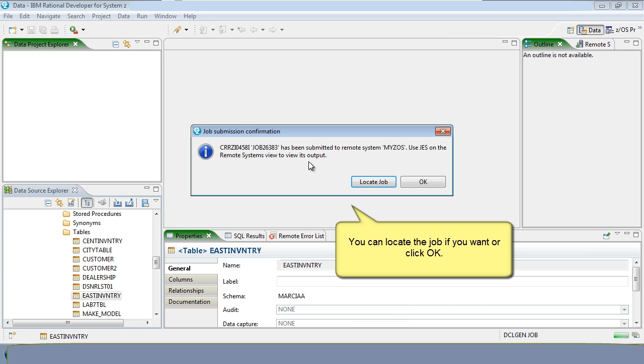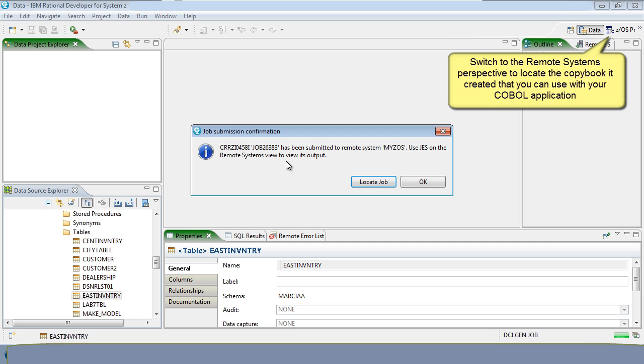You can locate the job if you want or click OK. Switch to the remote systems perspective to locate the copybook it created that you can use with your COBOL application.